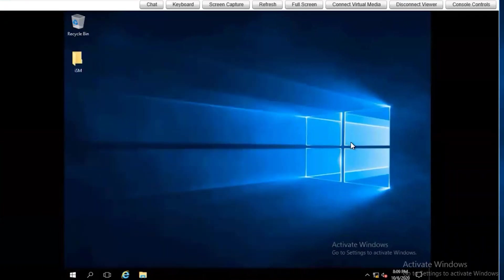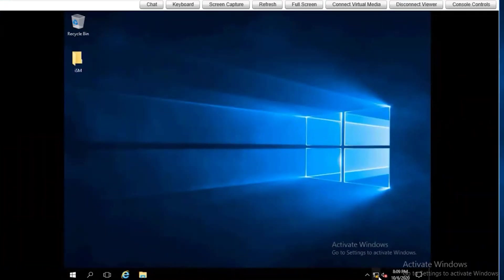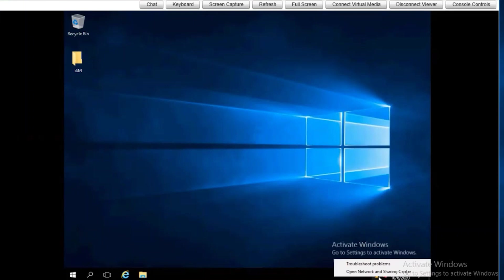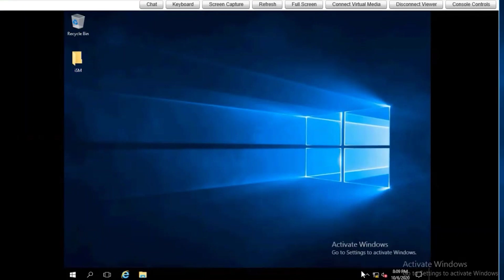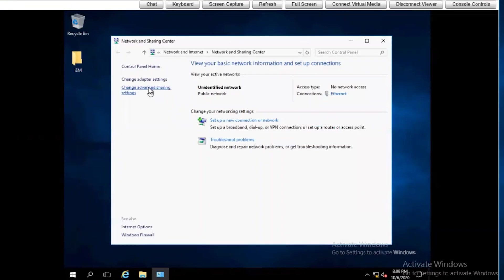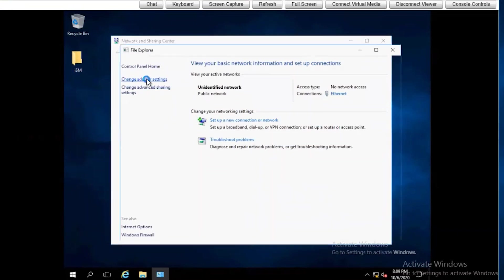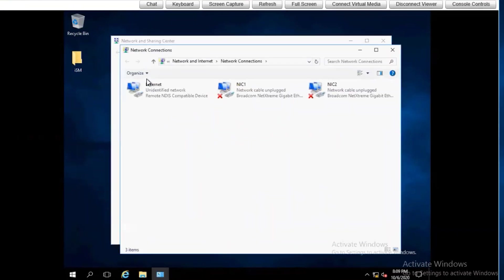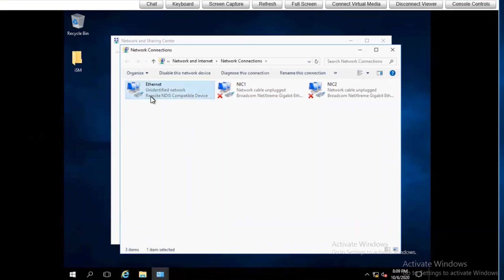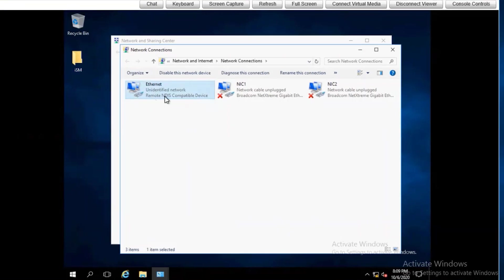Also, I wanted to demonstrate that you can also see from the network and sharing center the status of the virtual USB NIC. This is our pass-through NIC. It's usually going to be referred to in Windows as a remote NDIS compatible device.